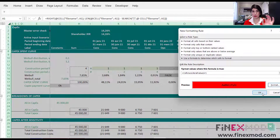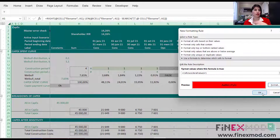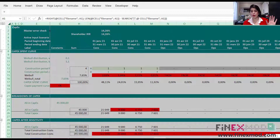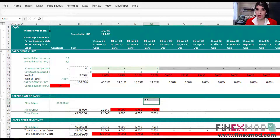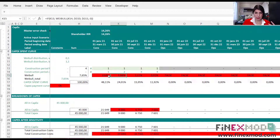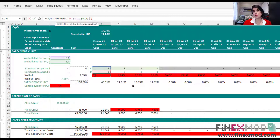Once it detects any hard-coded value — whether it's zero, one, 365 for number of days — anything hard-coded is going to be picked up by this. Let it run, and now as you can see, all these red cells contain some hard-coding. Let's go and check them out.